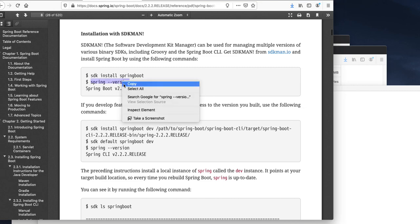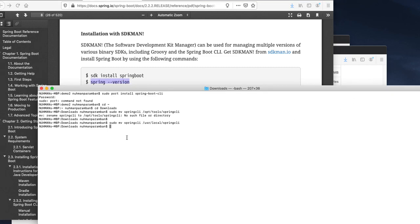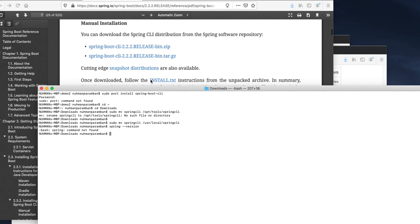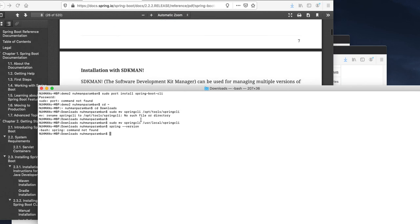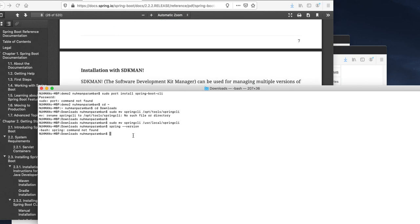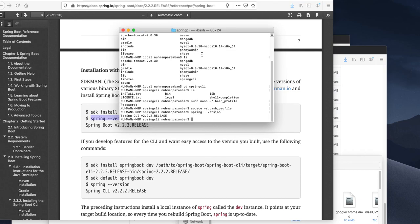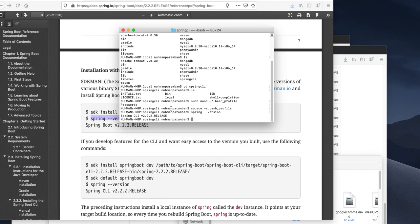Spring version. Command not found. This window, spring version. Spring CLI version 2.2.2 and here we are ready to do our development. Thank you for watching this video, have a nice evening.